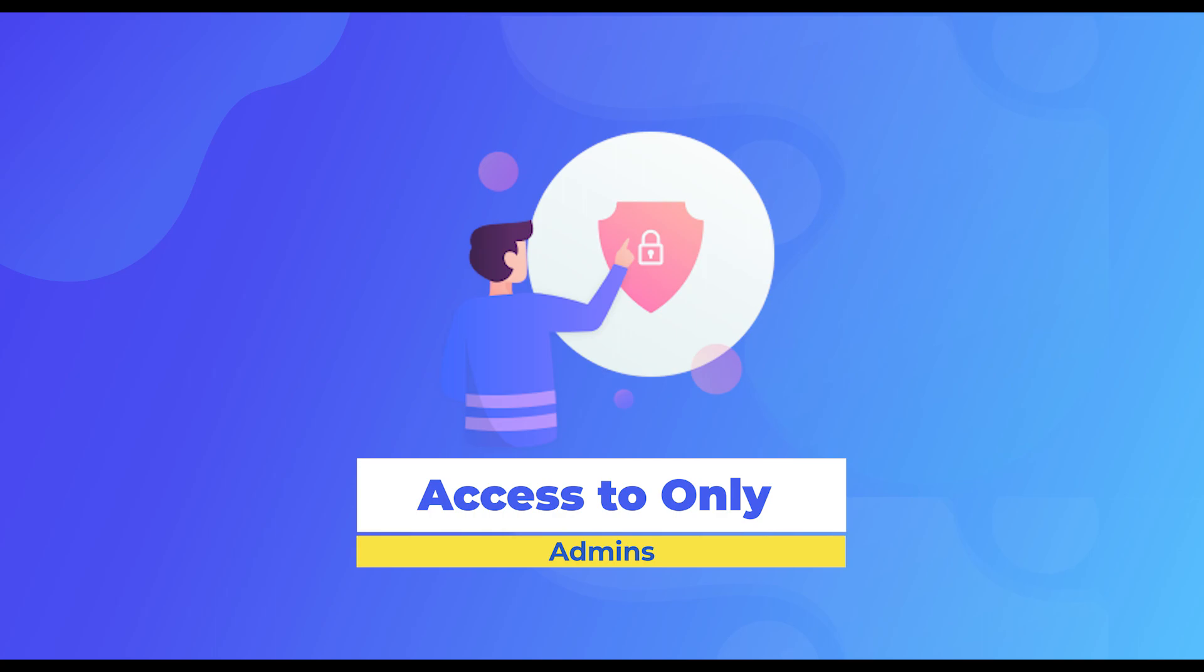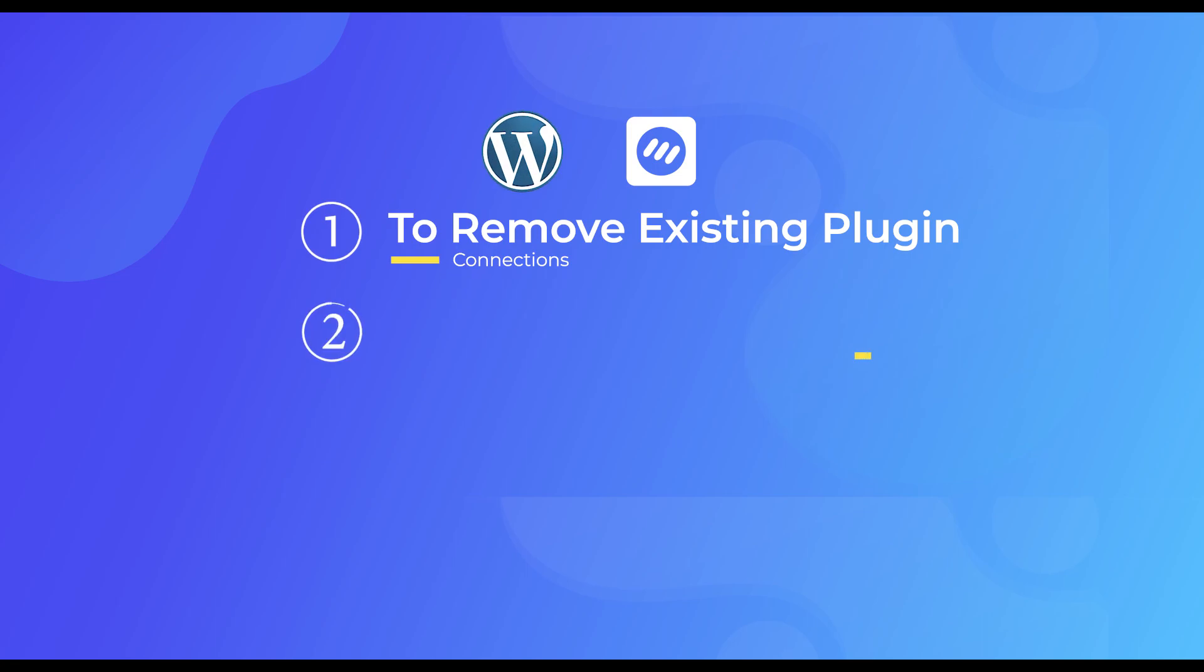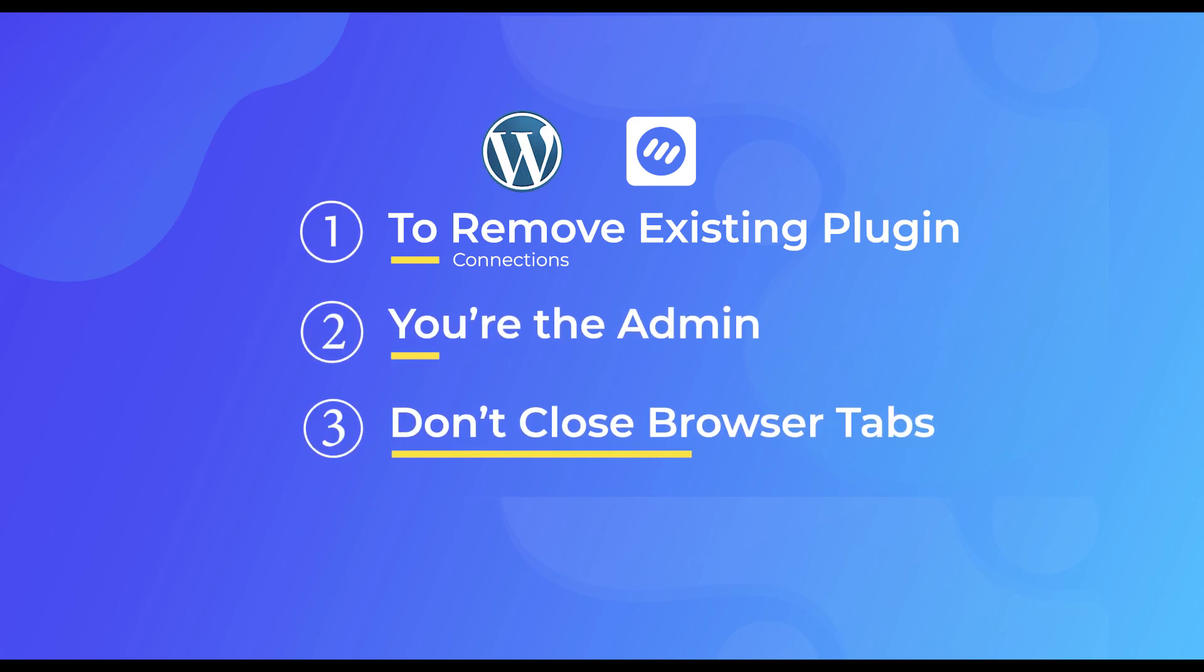For all the new users as well as our existing ones, let me show you how to go about the new WordPress plugin connection process. To start off you have to remove the existing plugin connections from both Content Studio and WordPress. Make sure you're the admin for both the pages and don't close the tabs you open. Let's get started.